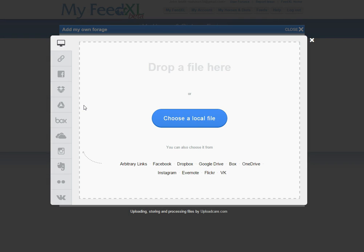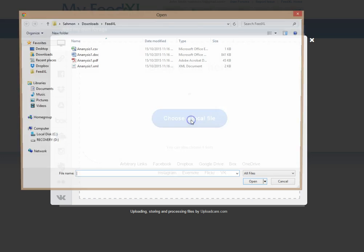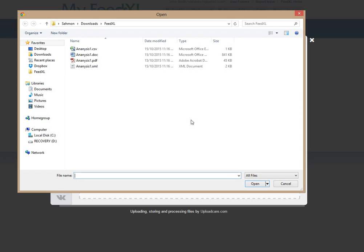You must then locate the analysis you have downloaded or saved from the email you would have received from the analysis company. This time, I'm going to choose a local file. However, you can also click and drag the file into the box reading Drop a File Here.